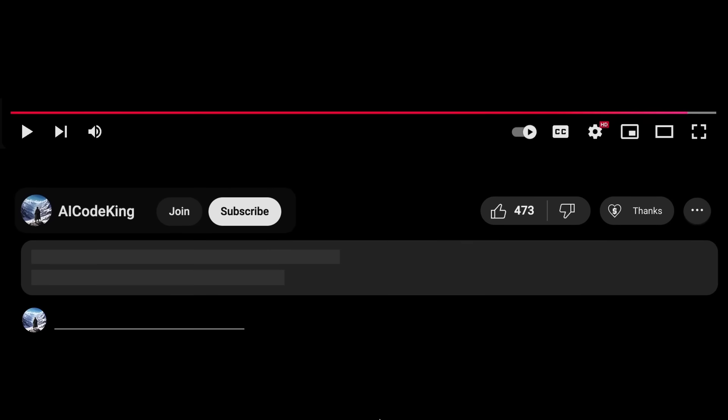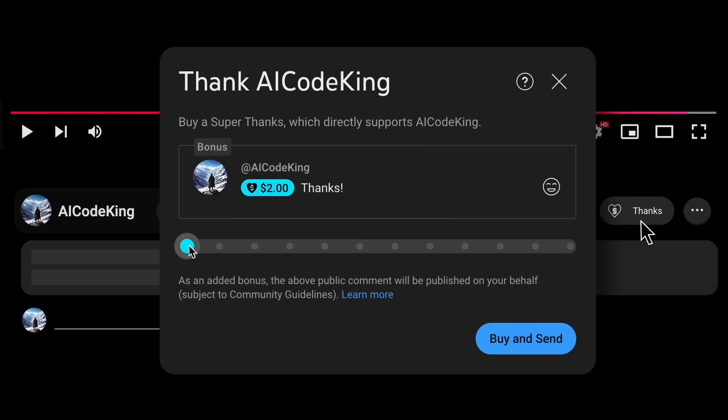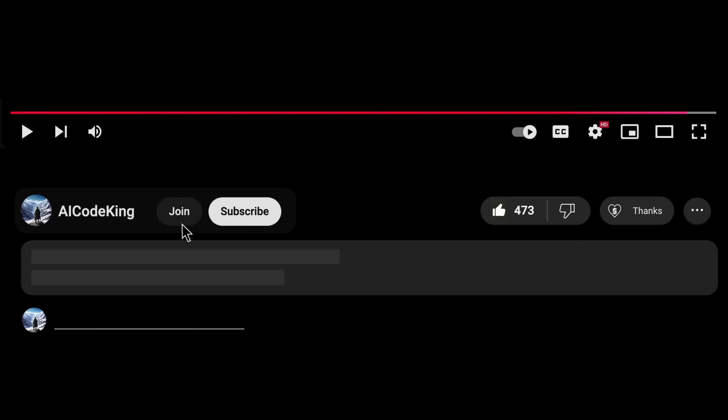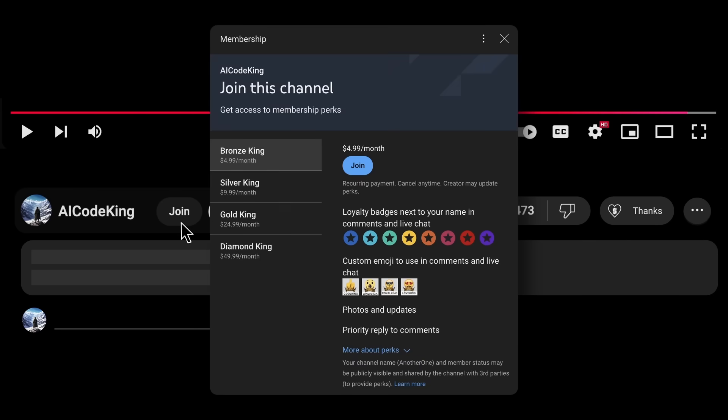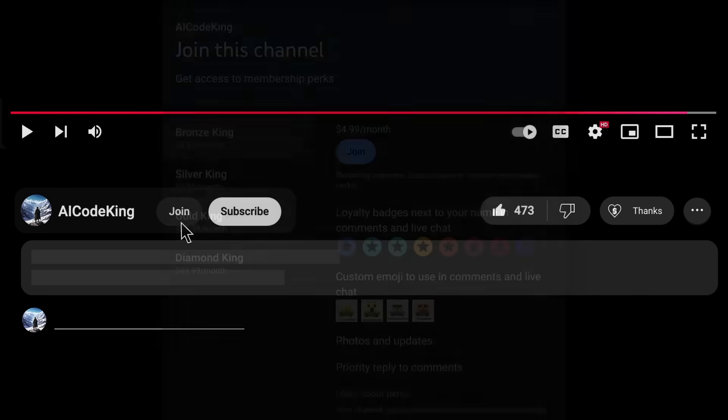Anyway, share your thoughts below and subscribe to the channel. You can also donate via Superthanks option or join the channel as well and get some perks. I'll see you in the next video. Bye!